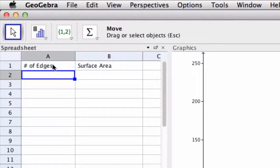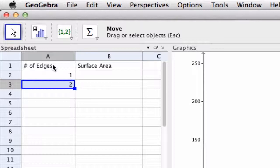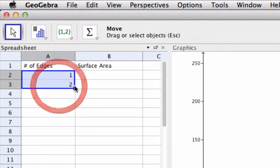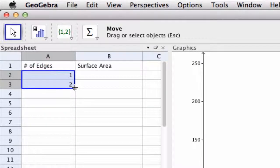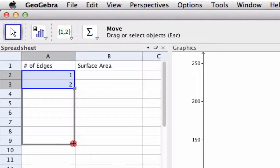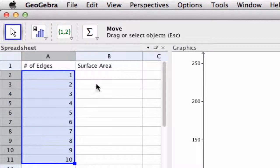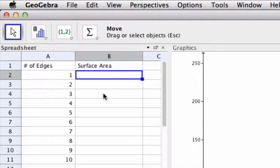Okay so we can go one and two and then just click and drag here on the bottom right all the way to ten, and here we can for each of them find the surface area.